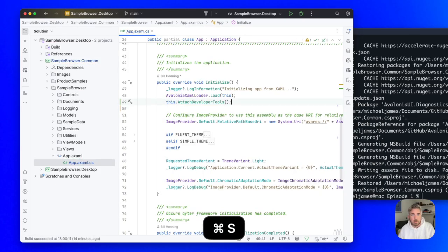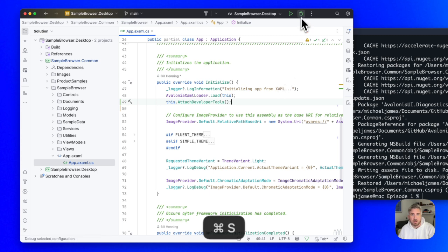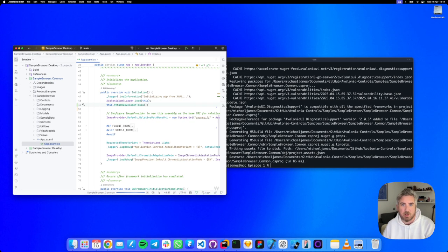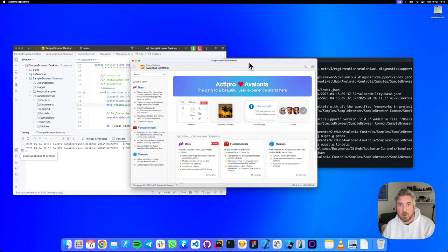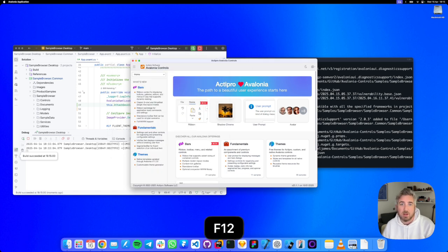We can save that and we can start running our application. So with our application running, we can press F12 and the DevTools should load.